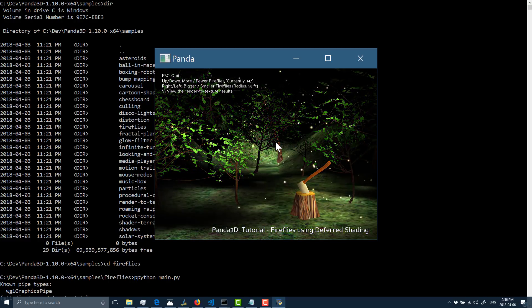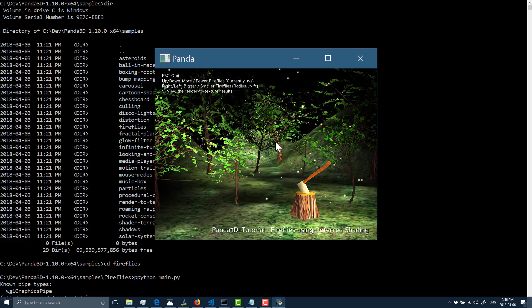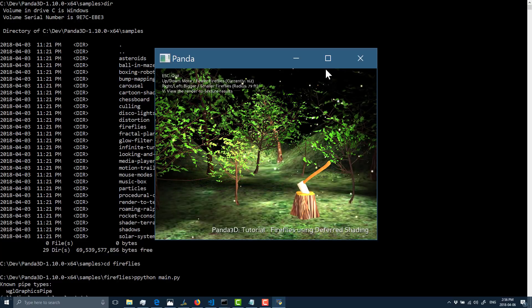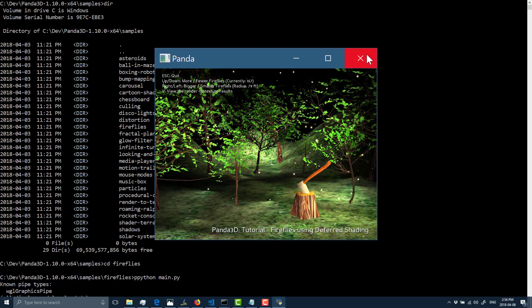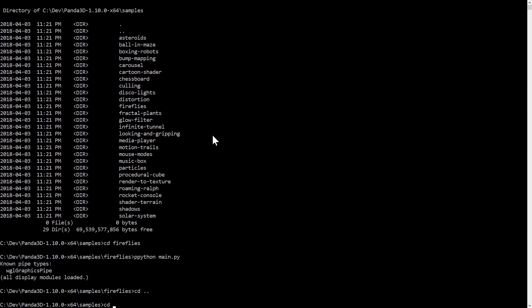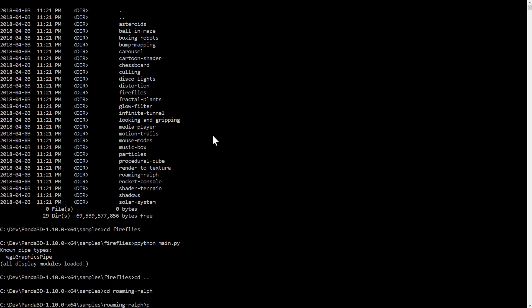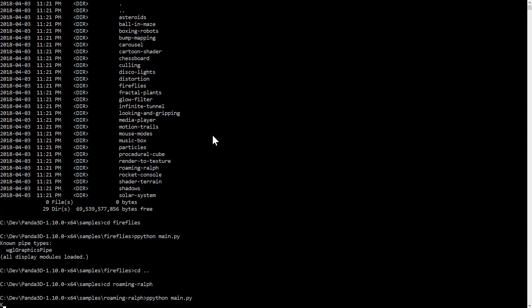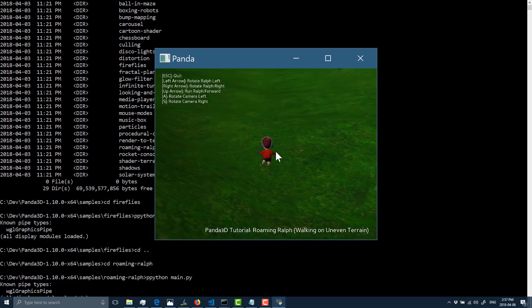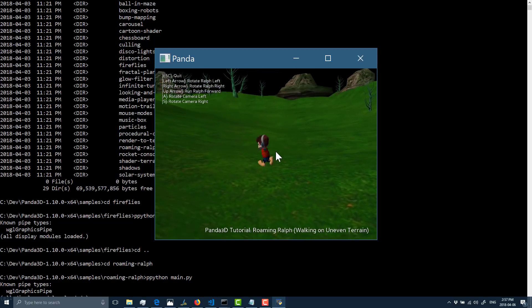You can see the graphic capabilities of this engine are fairly impressive. I've got a full-blown demonstration here called Roaming Ralph, let's run this guy up. And here you can see a typical scene graph world, we can run around.